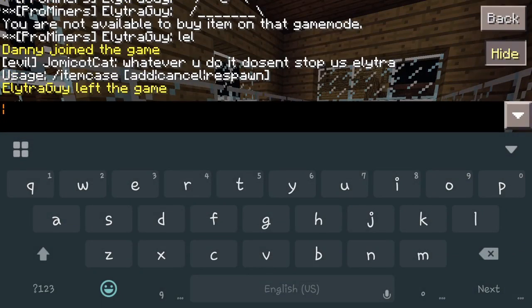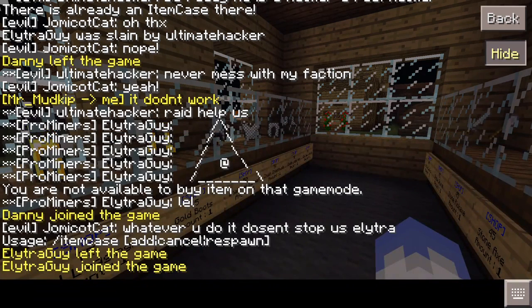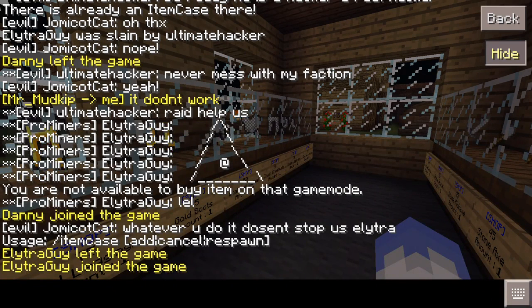Really quick, you can see we've got a few things: we've got item case add, item case cancel, and item case respawn. So it's only a very smooth few commands that you have for this — it's not a lot at all.